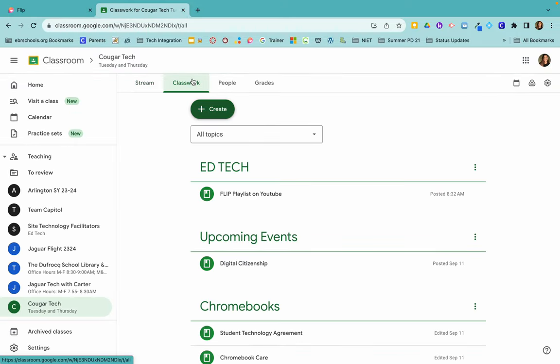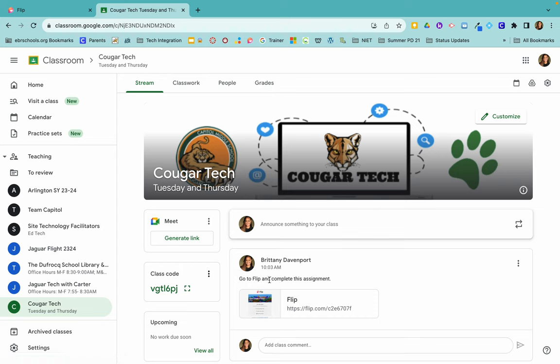there is an announcement right here: go to flip and complete this assignment. Students will just click on it and it'll automatically bring them to their flip assignment.